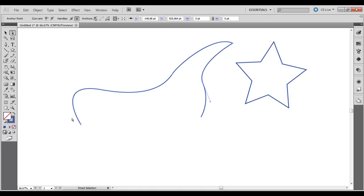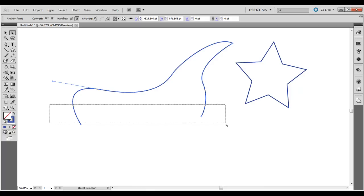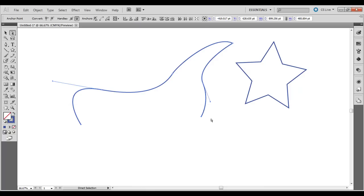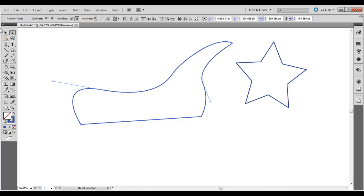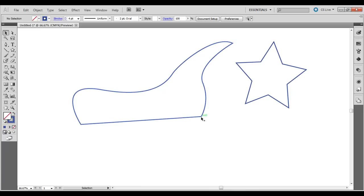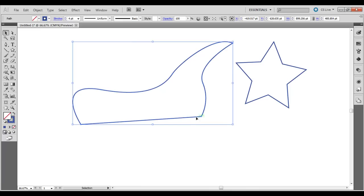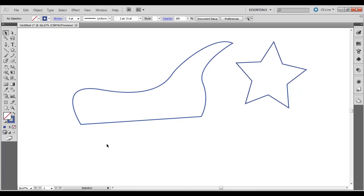What you can do is if you select around it, right click, join, then it basically wherever we ended off, it goes a straight line to the beginning point. So it closes it out.